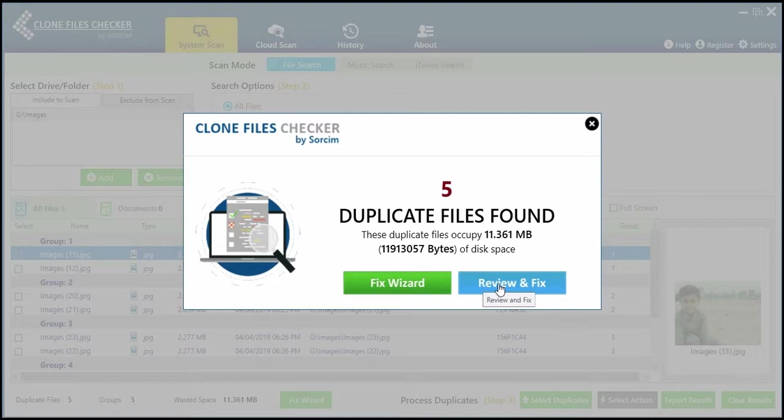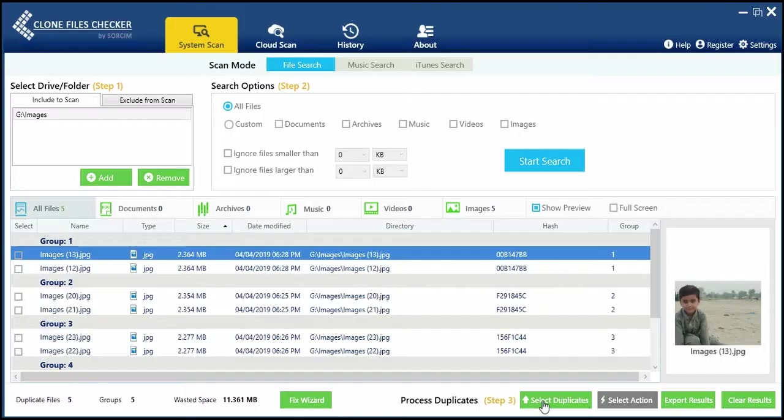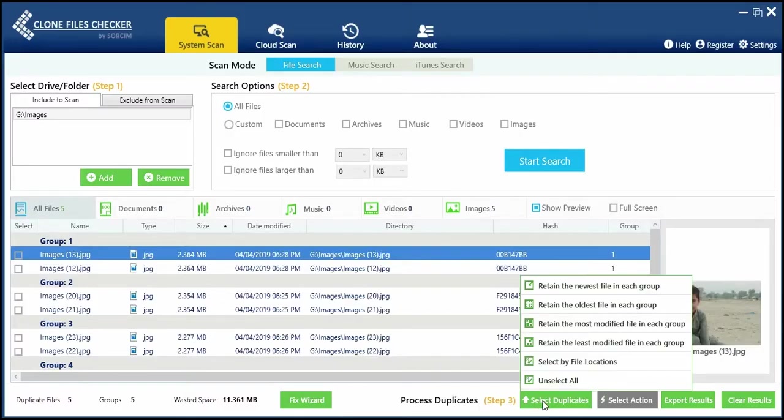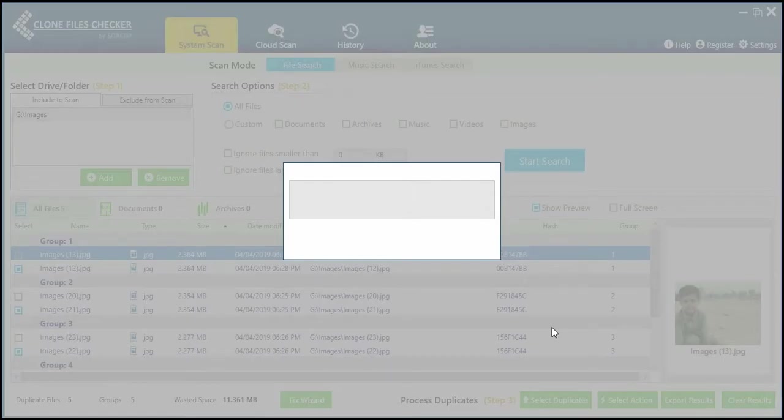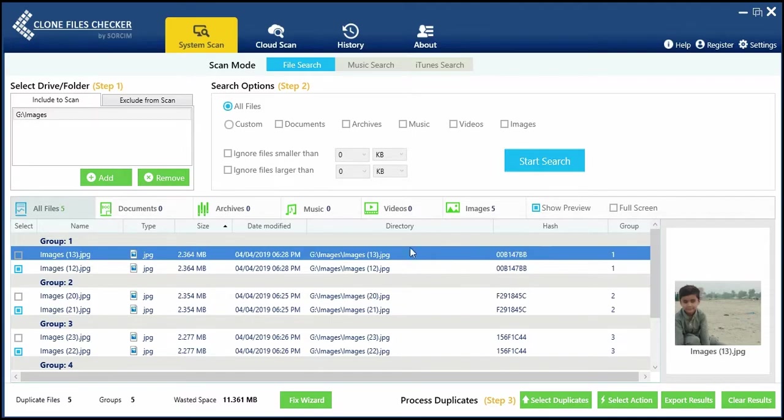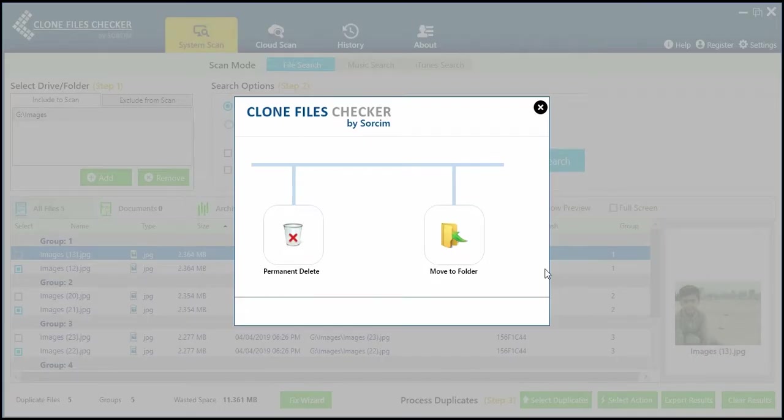Use the Fix Wizard or Review and Fix option to delete duplicates. Go to Select Duplicates, select whatever you feel is unnecessary, and then select Action.